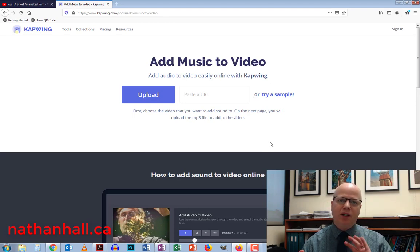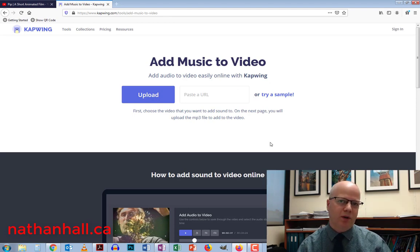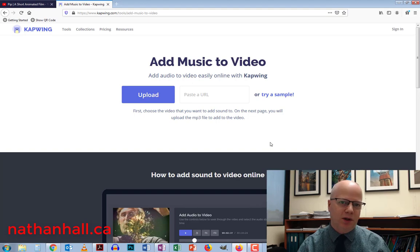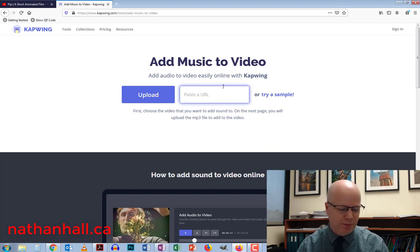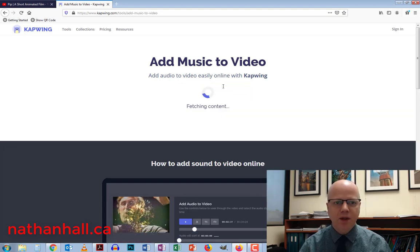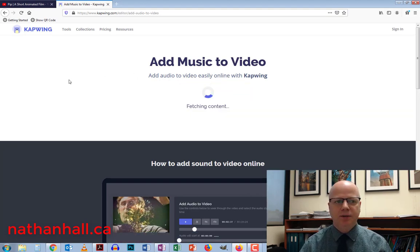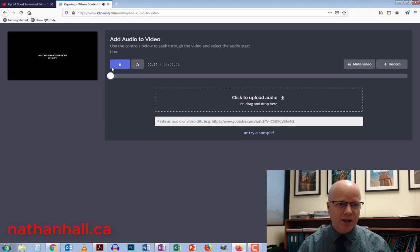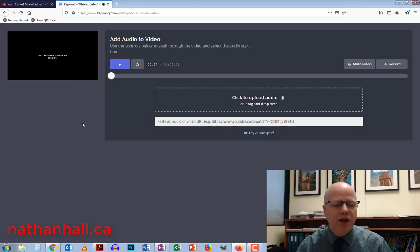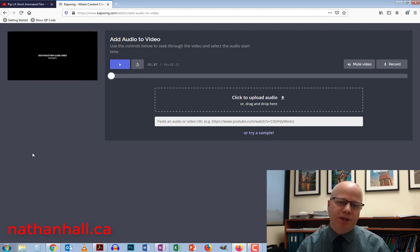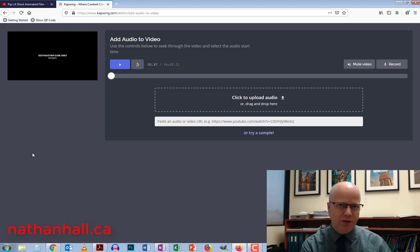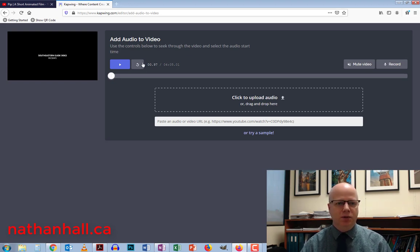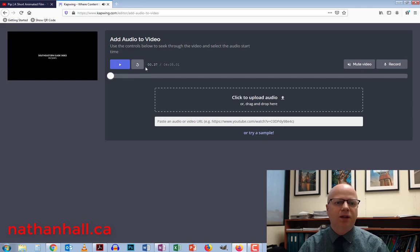I can either upload a video, if I have my own video, or I can paste in a URL for a YouTube video. So I'm just going to paste that in and it starts off. I'm going to pause that right away. On the left hand side, you'll be able to see that there is the video.